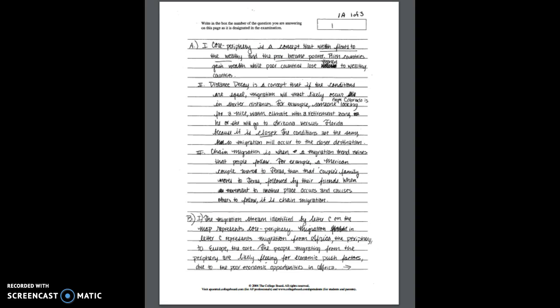Alright let's go ahead and take a look at student sample 1A. So to check your own work student sample 1A received a score of eight total. So for part A this particular student received two points. They received one point for distance decay and one point for chain migration. There was no point given for core periphery because here the student only describes the economic situation of rich countries getting richer and poor countries becoming poorer. So that doesn't necessarily fully define or explain the core periphery model.